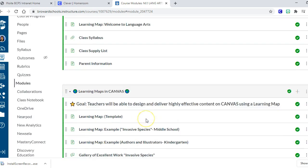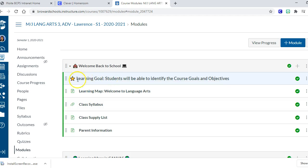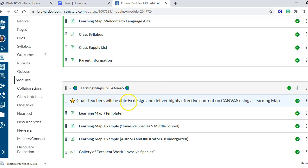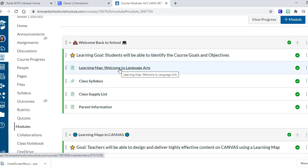Let's look at the Welcome Back to School module. It has a title and then I've added a header - the header isn't clickable, it's just information for kids. In the header I always put what standard we're working on. In this case, the standard is that students will be able to identify the course goals and objectives. For example, a real standard might be: 'Students will be able to write an introduction for their argument essay.' So we have the goal there.